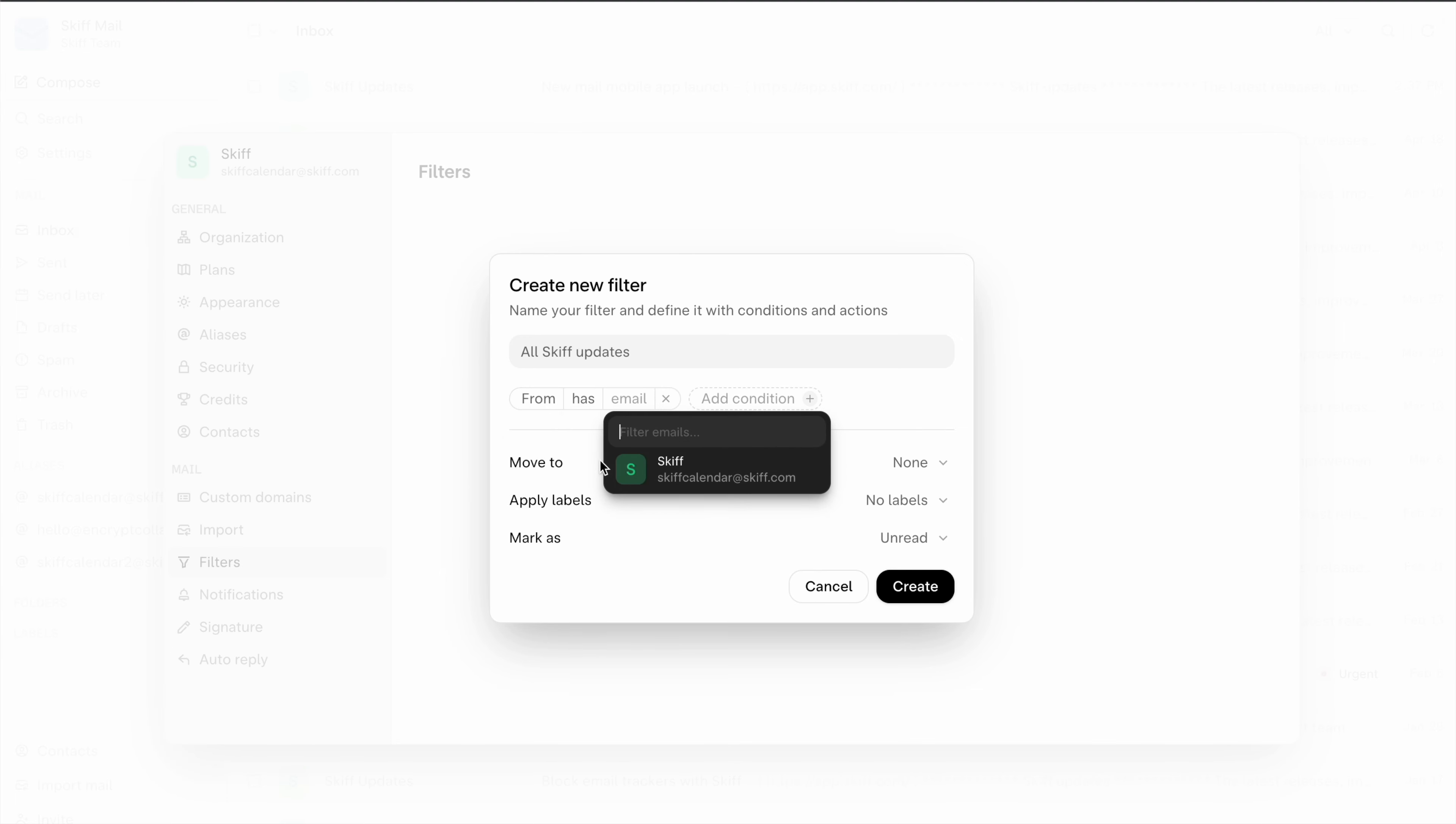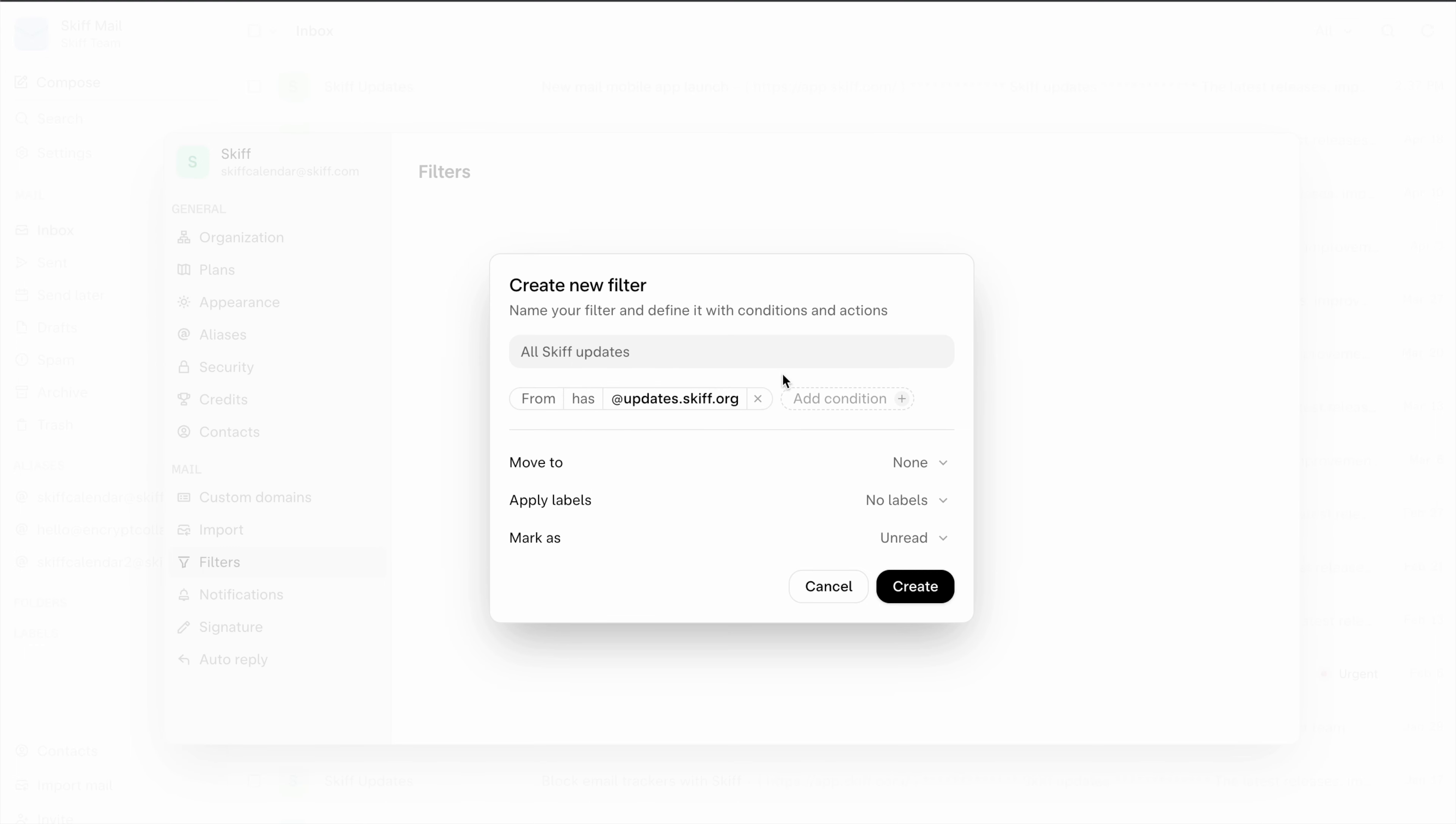We'll start with has and we'll include the email address @updates.scif.org which is used to send all of the SCIF update emails.